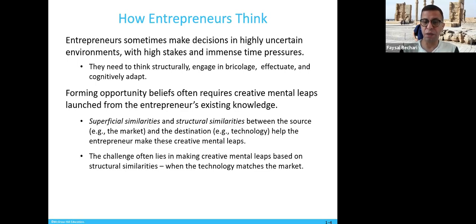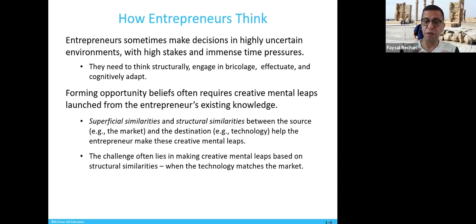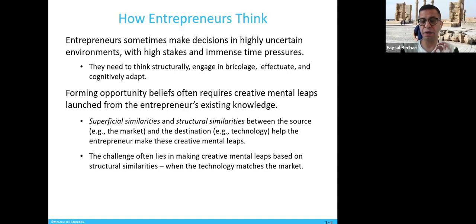There are superficial similarities and structural similarities. Superficial similarities include whether markets are similar and what technology you will be using — these help the entrepreneur make creative mental leaps. The challenge often lies in making creative mental leaps based on structural similarities, when the technology matches the market. Structural similarities are about seeing how things are done a certain way and taking one extra step beyond that.